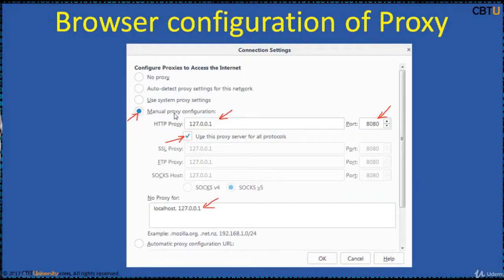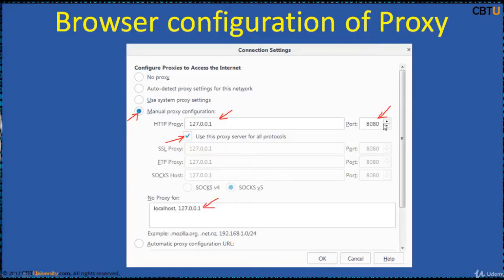Select manual proxy and then enter 127.0.0.1—this is localhost—and Burp Suite works on port 8080. Make this exception: no proxy for localhost.